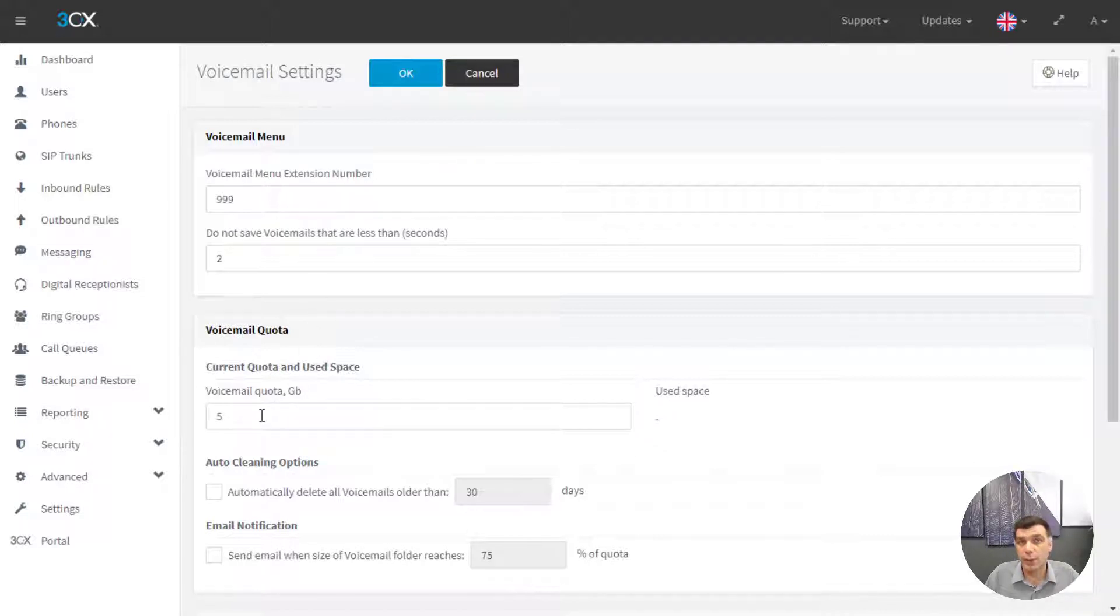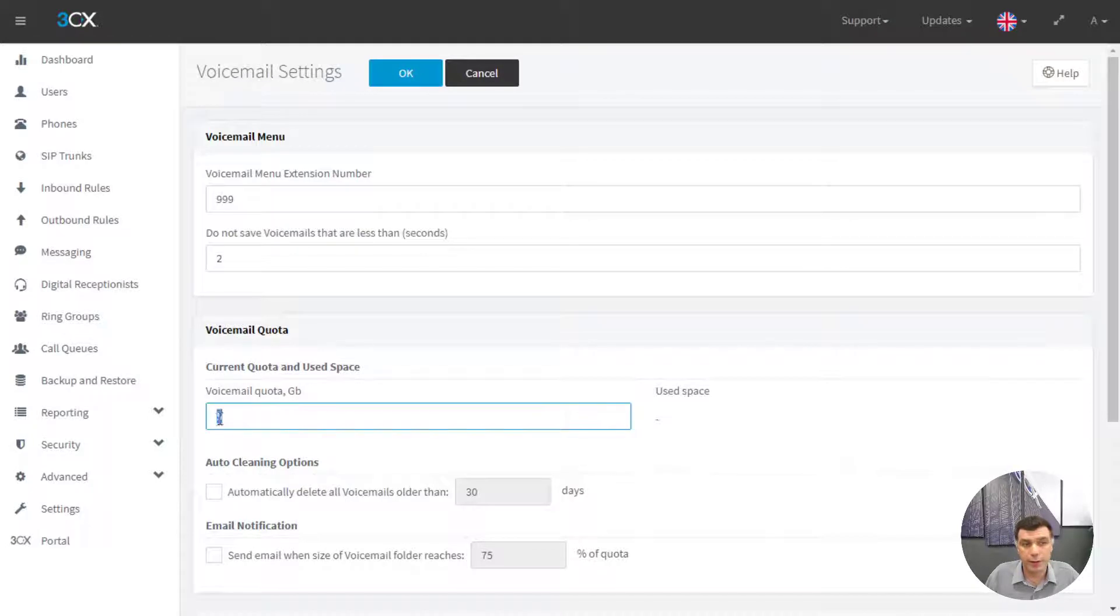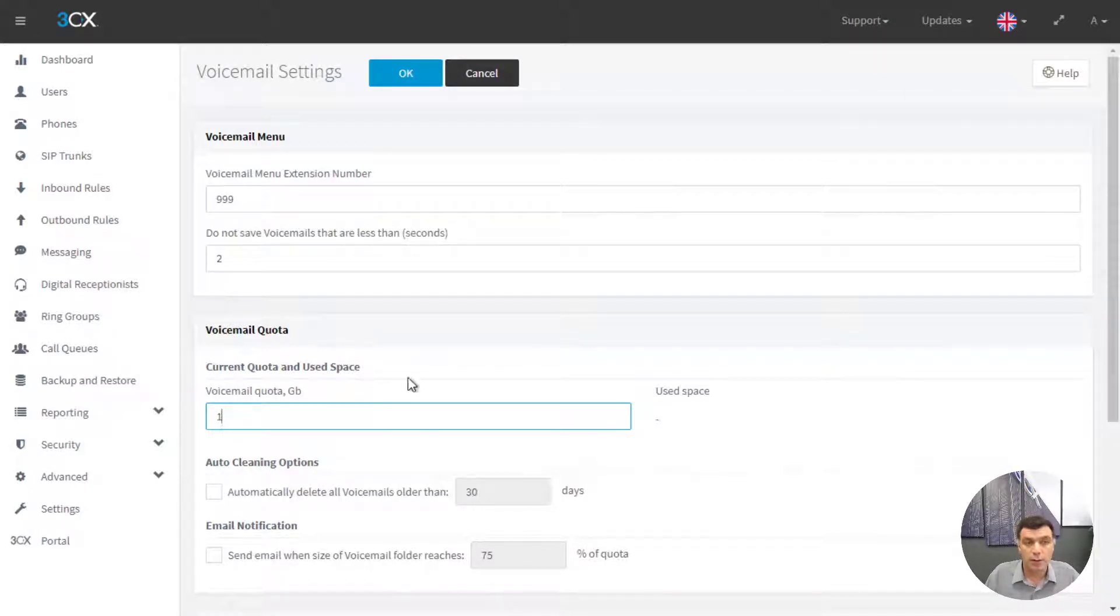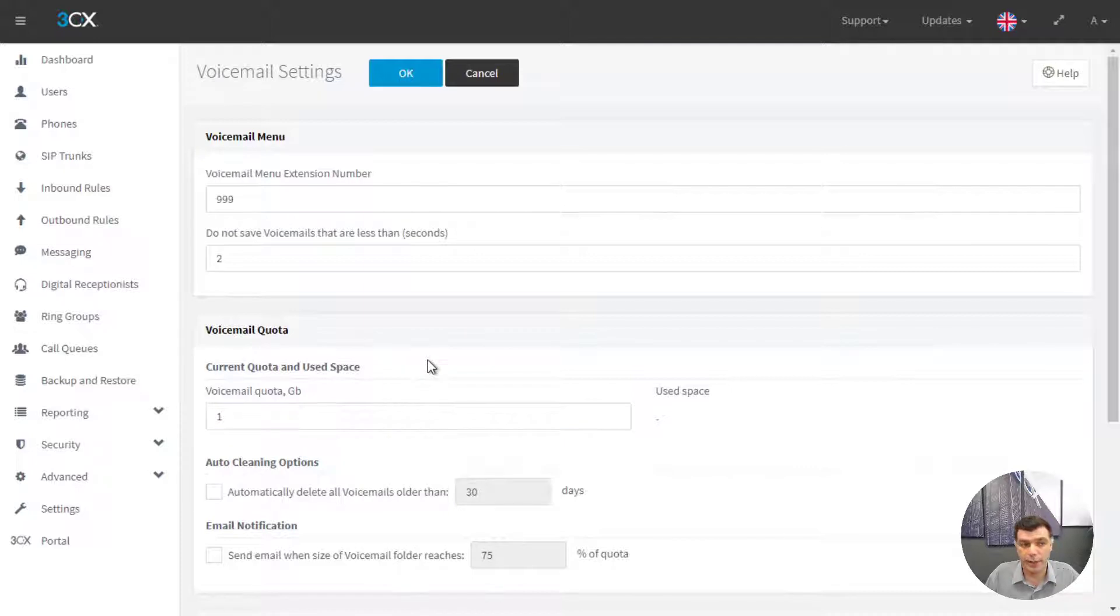The voicemail quota is set to 5GB by default but you can change this from 1GB all the way up to the available disk space.